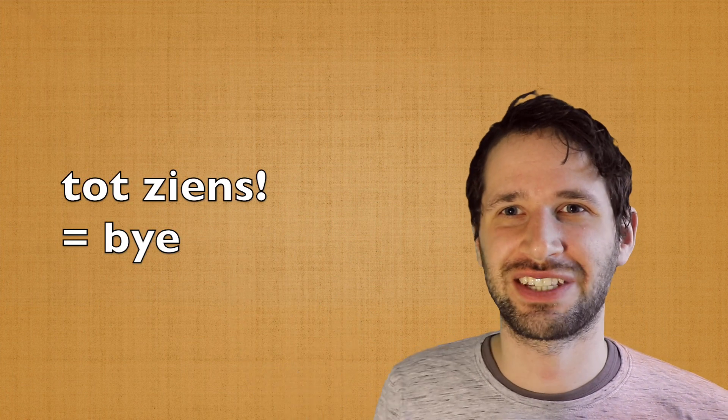And if you have any other suggestions for any of the people on this channel, feel free to write one and who knows, maybe it will be in the next video. Tot ziens!